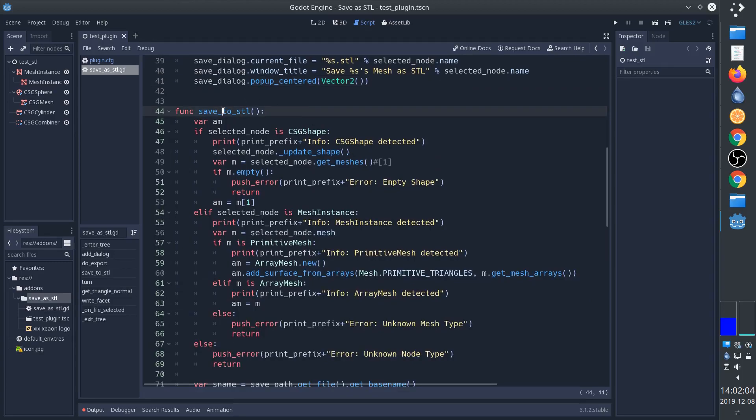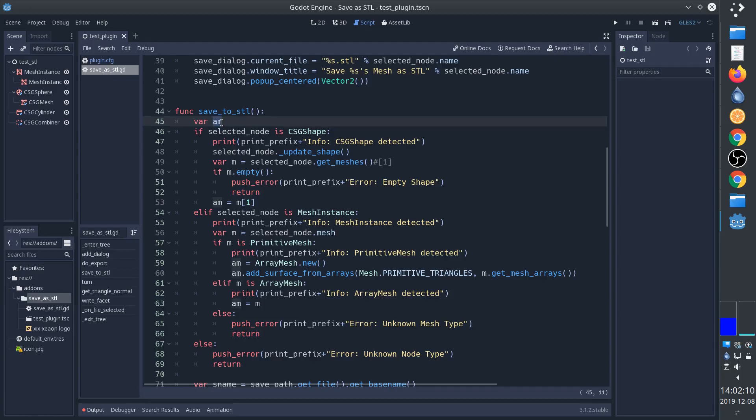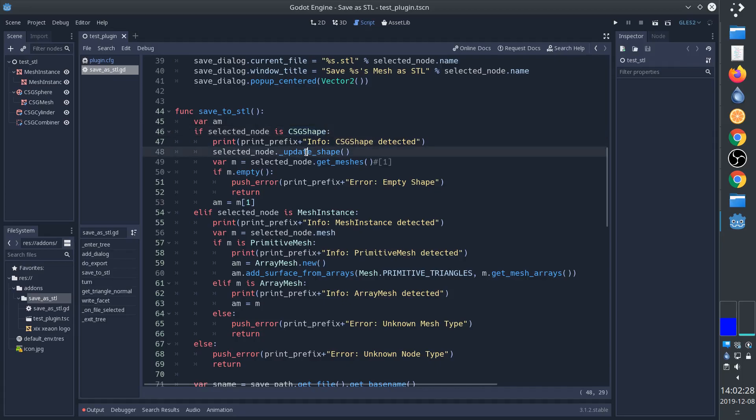This is the actual STL function. What we want in the end is to have an array mesh. Depending on what kind of node we've selected there are different ways to acquire this array mesh. So if it's a CSG shape or any other CSG thing, then we first have to call this function update shape to make sure that it actually has the proper shape.